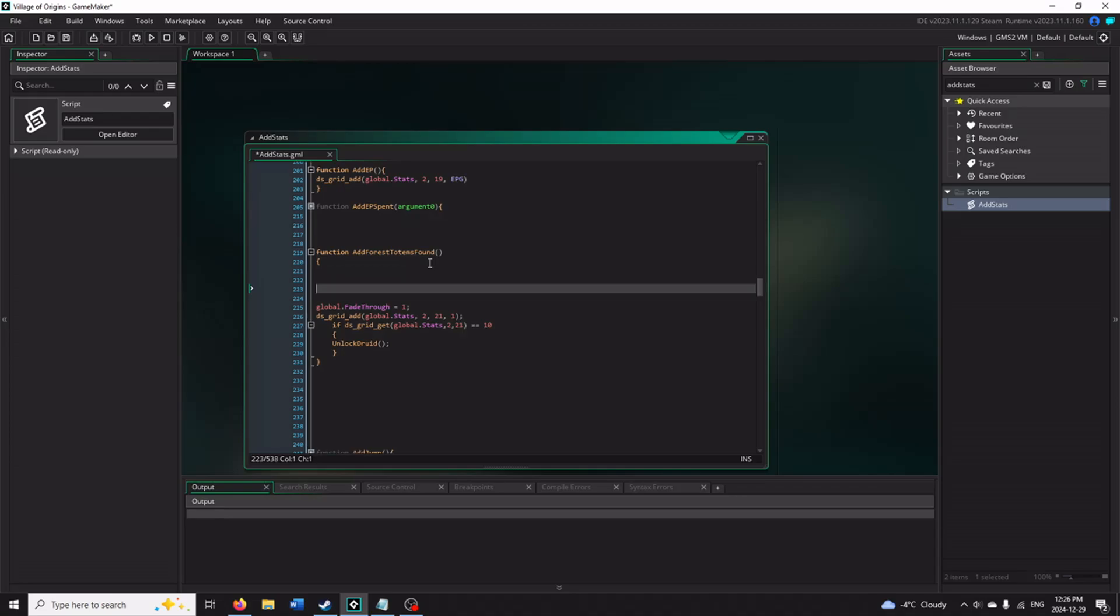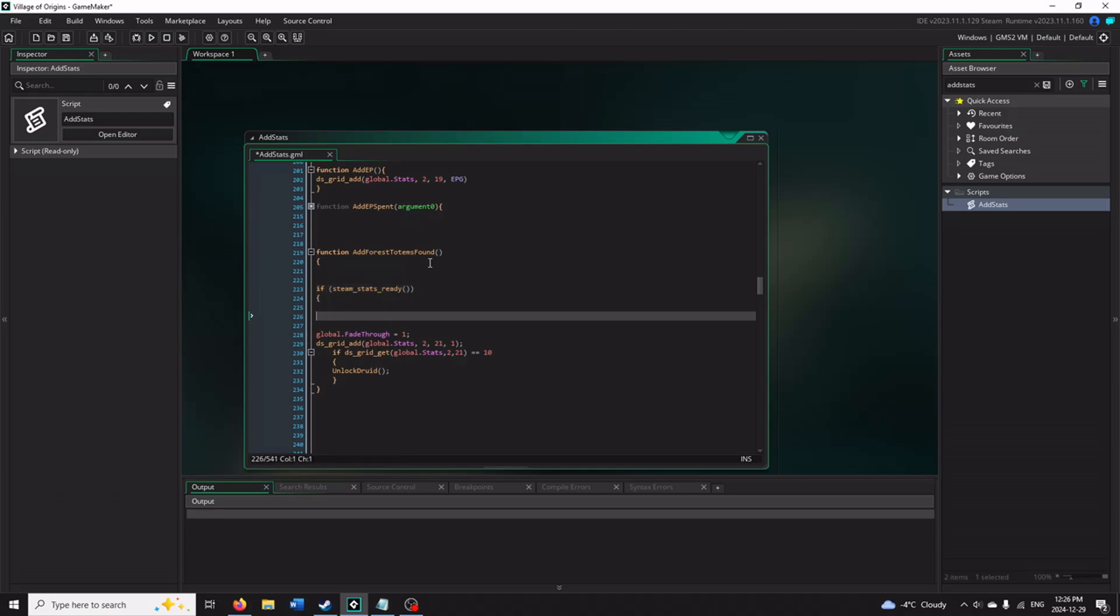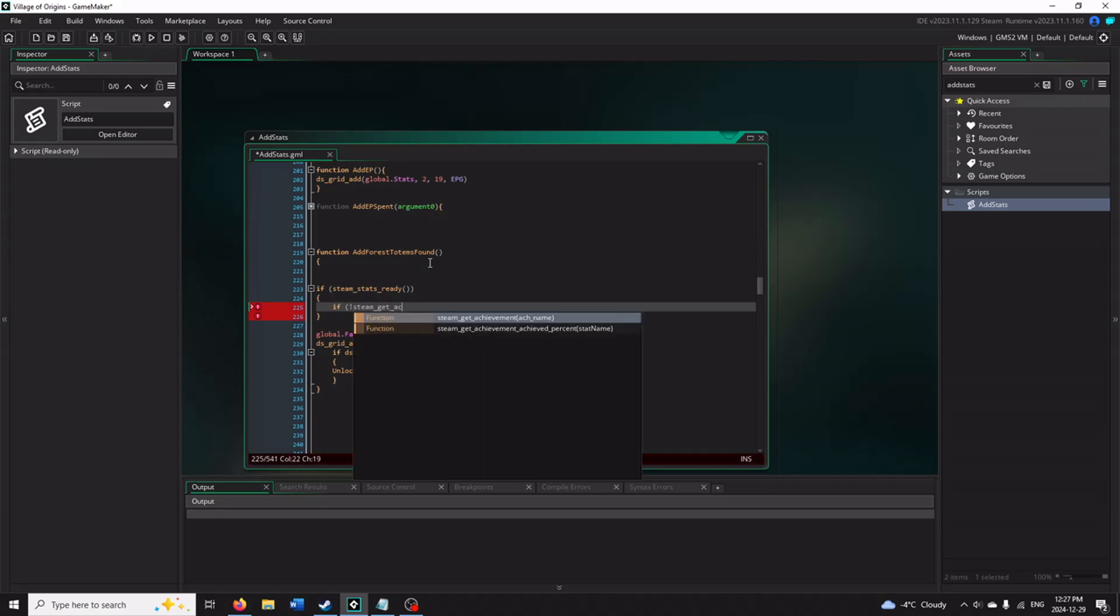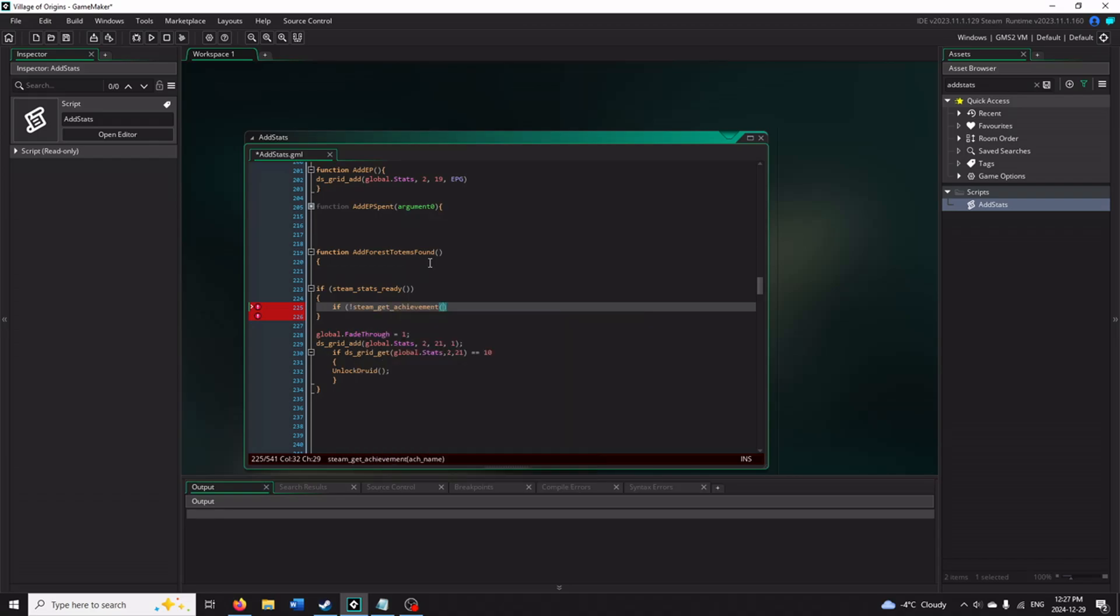So what you want to do first is do if steam_stats_ready. So what that's going to be checking is have your Steam linked up. This way, if you're playing your game on your computer and you don't actually have it linked up to Steam yet, it's not going to load an error message because it's going to see hey, this game isn't linked to your Steam API right now, and just ignore it. Then what you want to do is check to see if you've unlocked that Steam achievement already. So you will do if, exclamation mark, meaning you have not done it. steam_get_achievement, and then it needs the achievement name. And this would be the name that we named it, which was FOREST_TOTEM, all capitals.